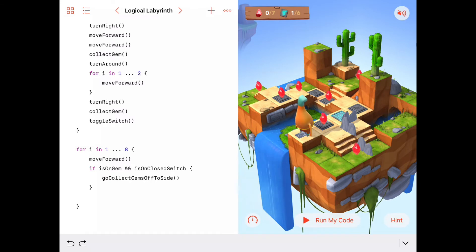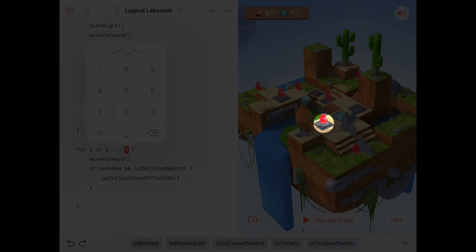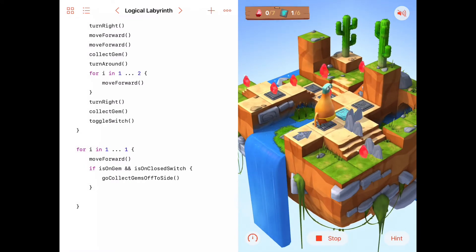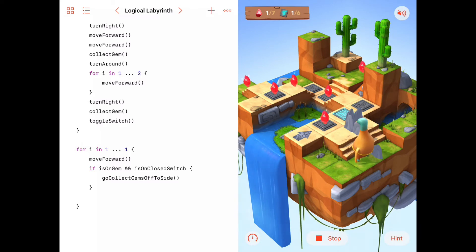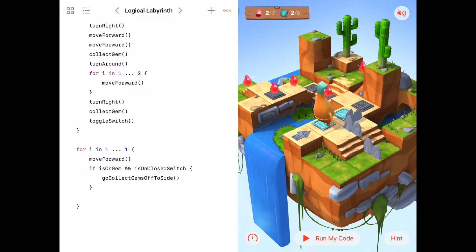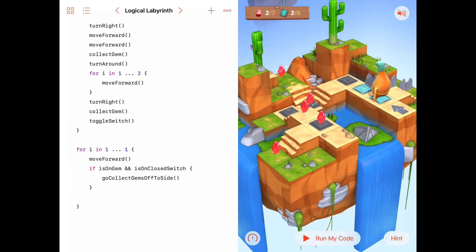I'm not going to move forward eight yet — just changing the for loop to move forward one to test on the square right ahead. He'll check if he's on a gem and on a closed switch, which he will be, and go collect gems off to the side. Let's run the code. It goes to collect the gem off to the side, collects gem, turns around, moves forward two, turns right, then collects the gem and toggles the switch. Good — so far so good. That should work every time we get to one of these squares with a closed switch and a gem.